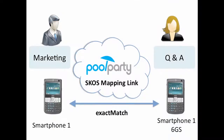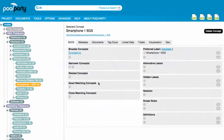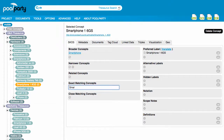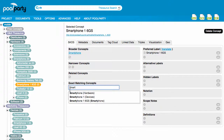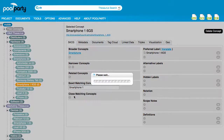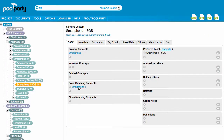For example, when we want to say that the concept Smartphone 1 in the product line thesaurus refers to the same entity as concept Smartphone 1 6GS in the quality assurance thesaurus, then we can use SKOS's exact match to express that. In this way, the SKOS Thesaurus Management System PoolParty makes it possible to modularize knowledge models, represent concepts in their different contexts, and consequently enables collaborative work on those models.